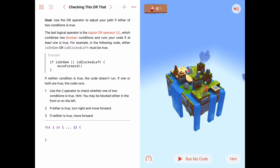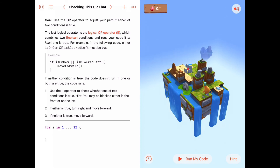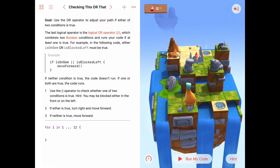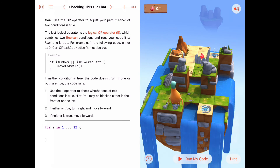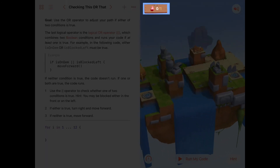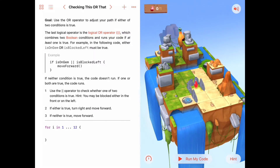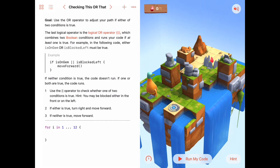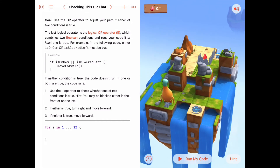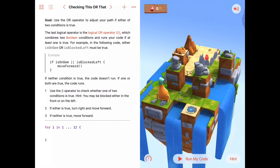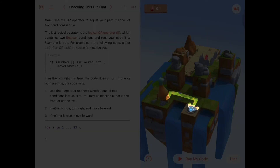Let's take a look at this puzzle. I'm going to pinch to zoom in. It looks like there is one gem we need to collect, and the gem is way over here on this other island. The only way we can get over to it is by taking this blue portal. The quickest way to get to the blue portal would be to move forward, turn right, then move forward three, turn right again, and move forward one onto the blue portal.